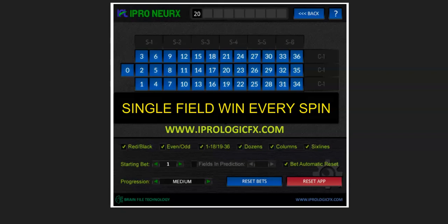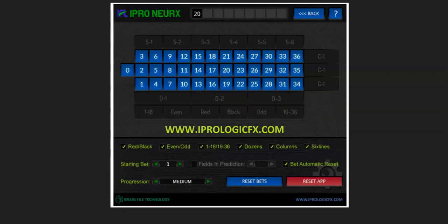Good day everyone. Welcome to hyperlogicfx.com. This is part three of our tutorial videos on using the Nurex. We first would like to thank you for taking the time to watch this in its entirety. We also hope you watched video one on multibets, video two on dual fields — and now we're going to go into how to use this with one field.